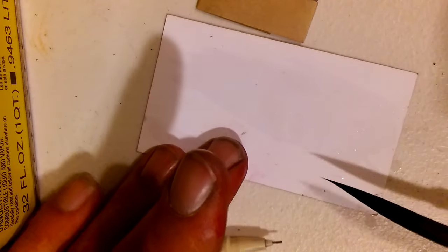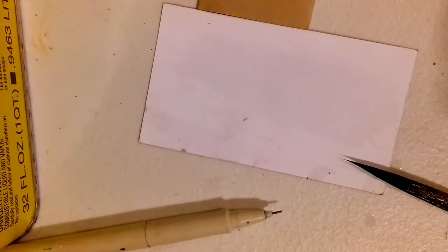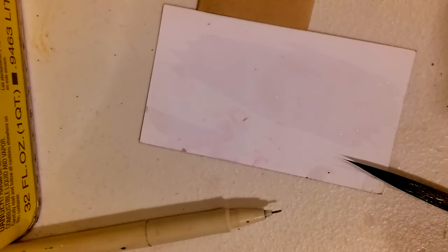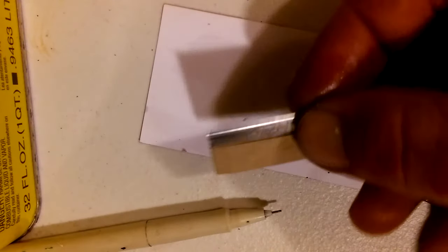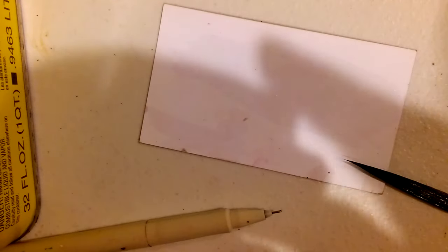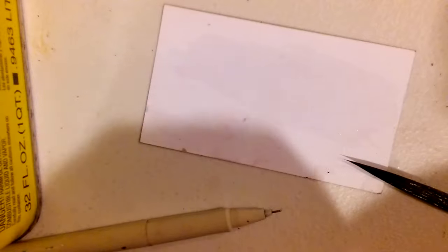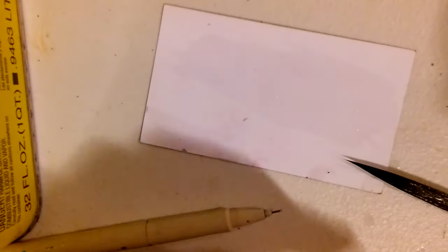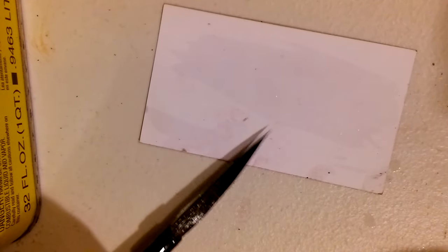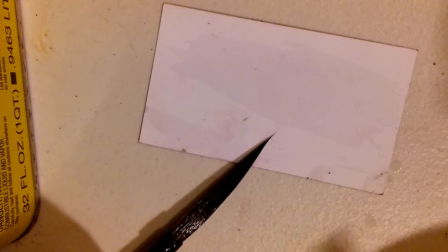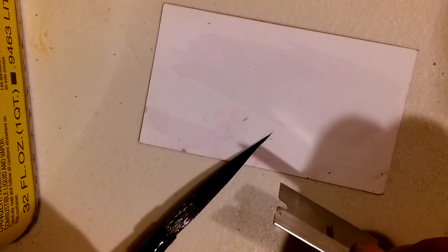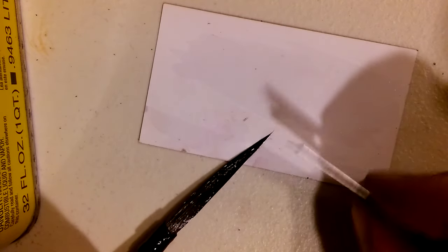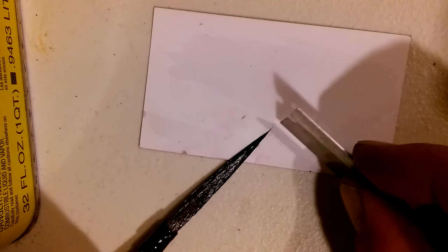Then I take a brand new blade - always brand new makes a difference I believe. I'm just gonna trim it. It's very difficult to see, but just from like this point forward.